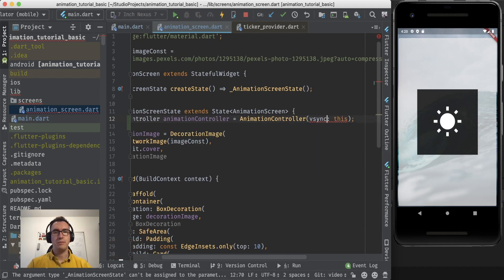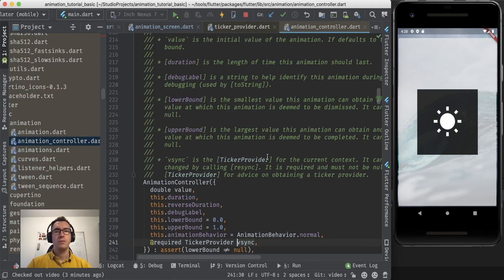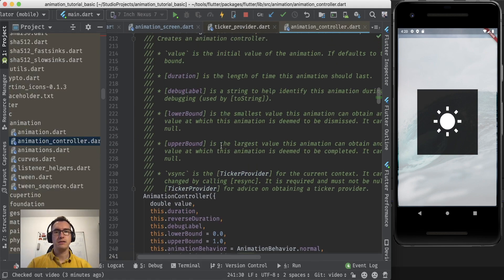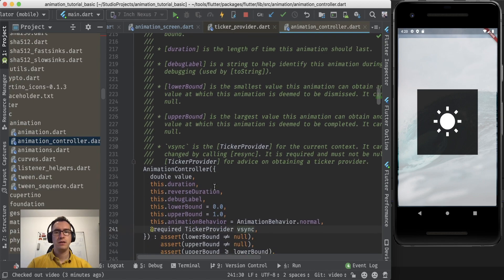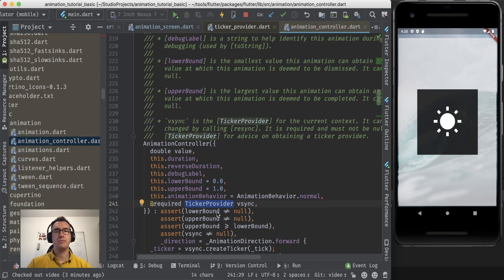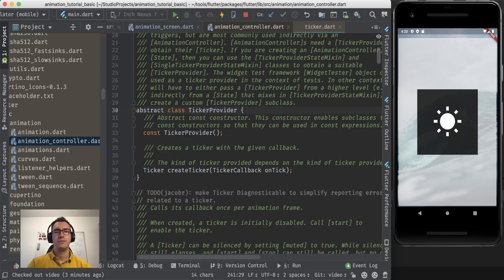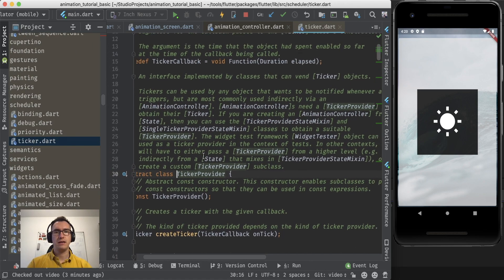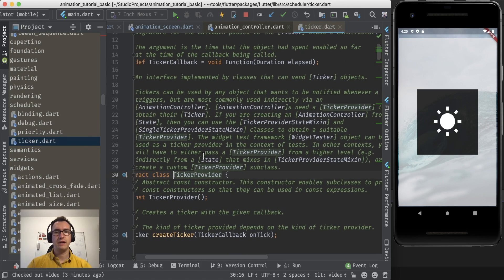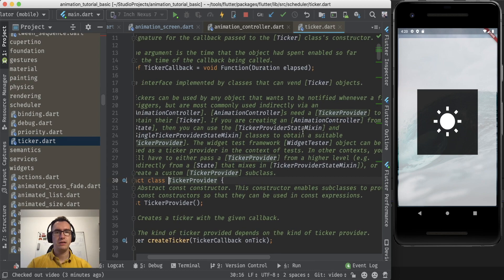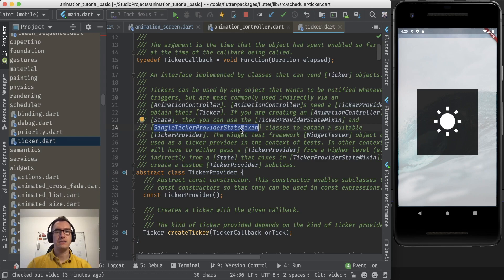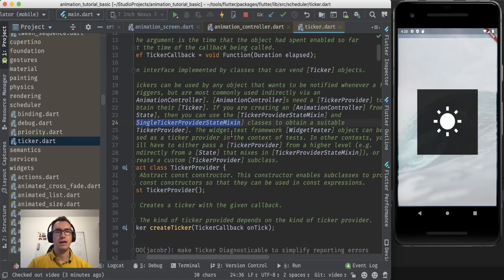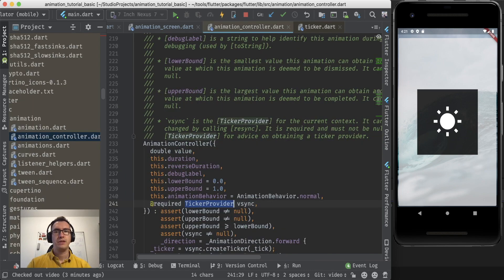We can give that v-sync parameter and it asks for a ticker, and usually that ticker is ourselves. If we make command B on that v-sync, we can see there is a lot of explanations, and in front of the v-sync we see that is a ticker provider. If we take a deeper look inside of the ticker provider, we get a lot of explanation about it, and one of them is this single ticker provider state mixin class which is a suitable ticker provider.